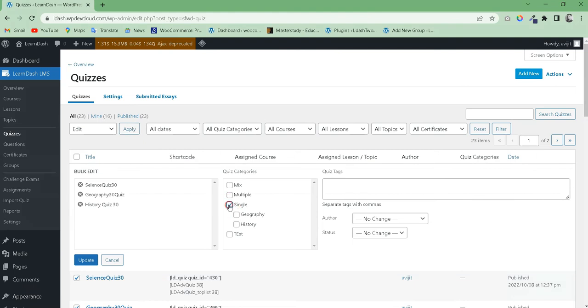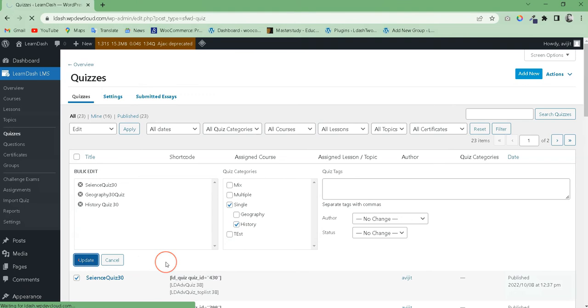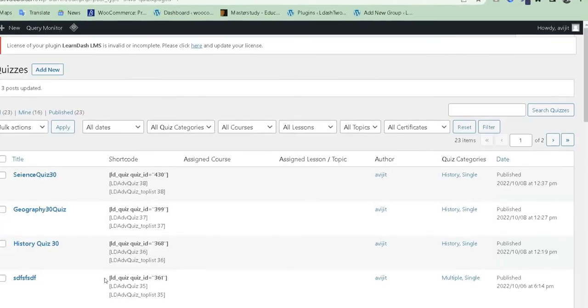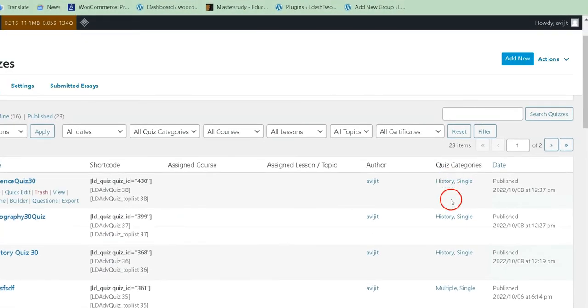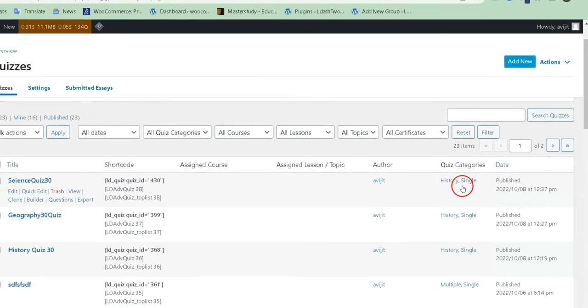Now select your category and click Update. This way, all quizzes will be updated very quickly.